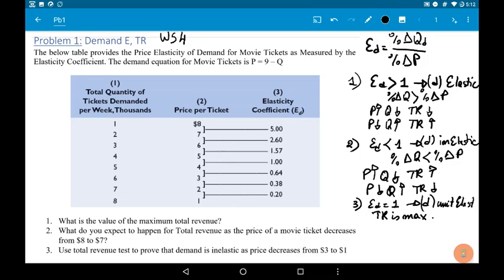We have a table. On this table, we have the quantity, the price, and the elasticity. For quantity equals 1, price equals 8. For quantity equals 2, price equals 7. Between these two quantities, elasticity equals 5. Quantity equals 3, price equals 6. Between quantity 2 and quantity 3, elasticity equals 2.6.